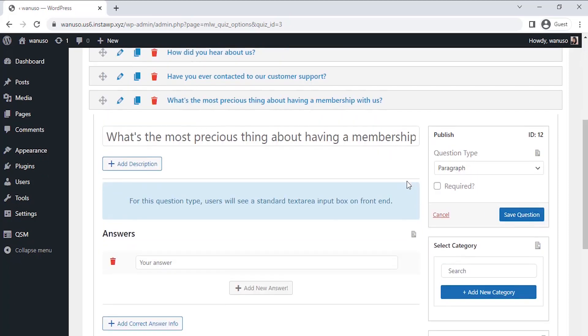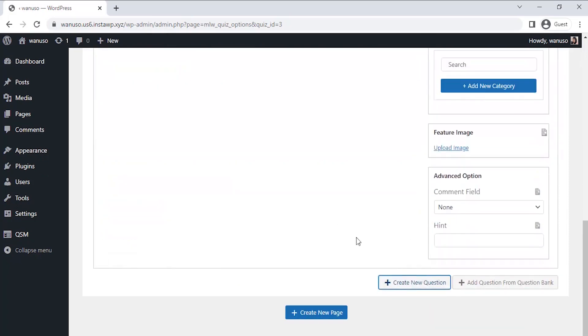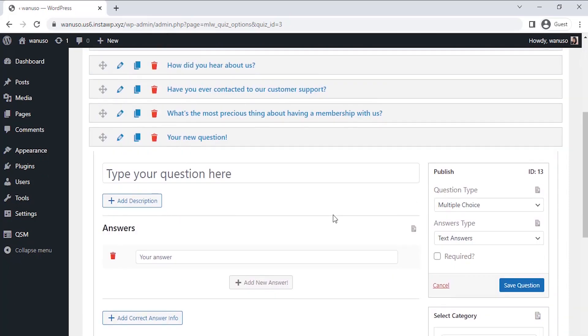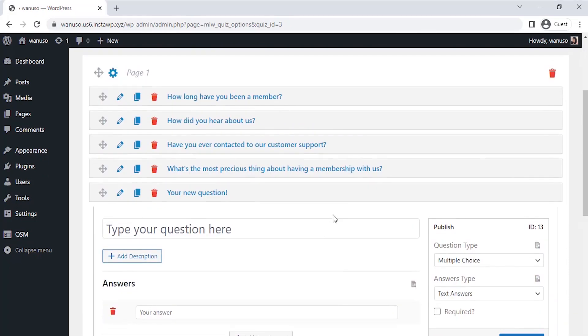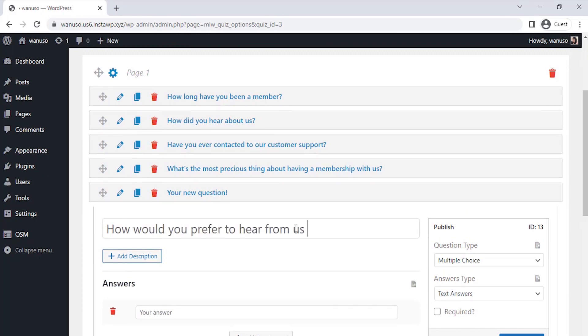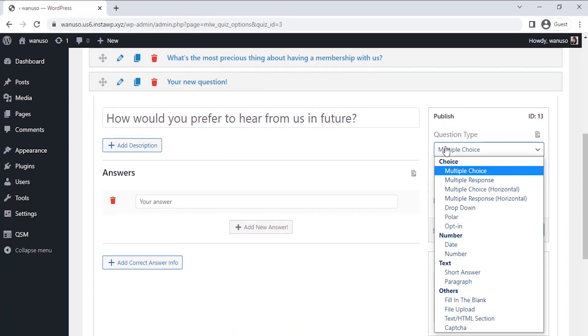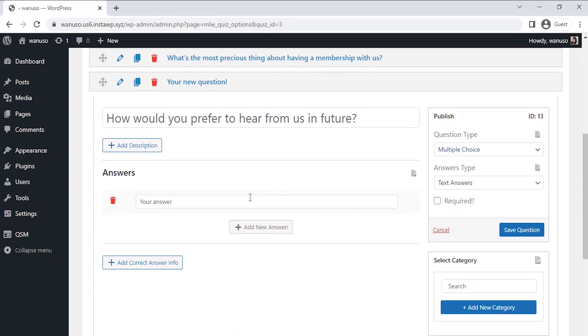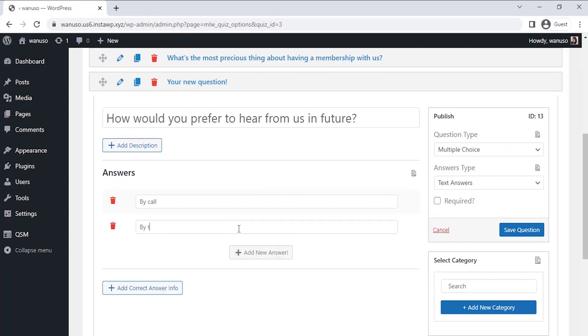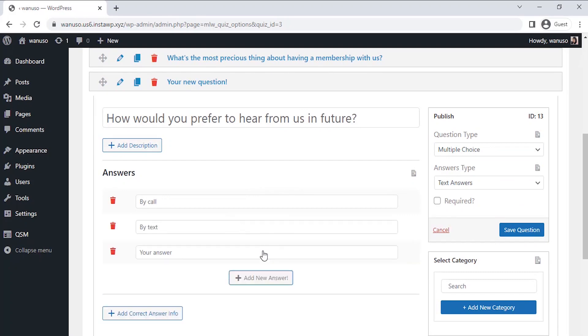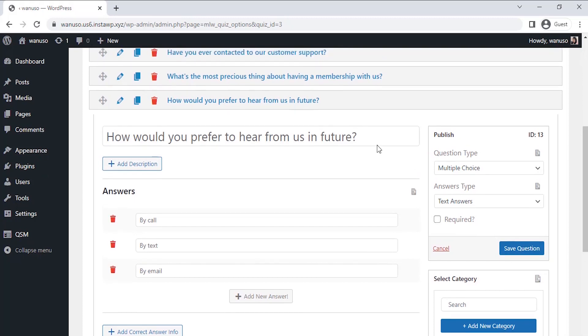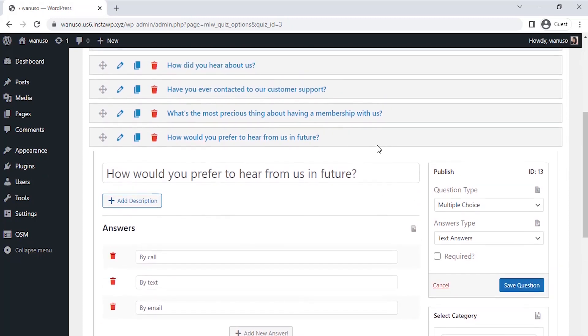Moving on to the last question, here I want to see which platform is most preferable for my members to get future communication so that it would be easy for me to automate the same platform. I'm selecting multiple choice type questions here and let's add some options for the users to select. All right, all the questions are saved.